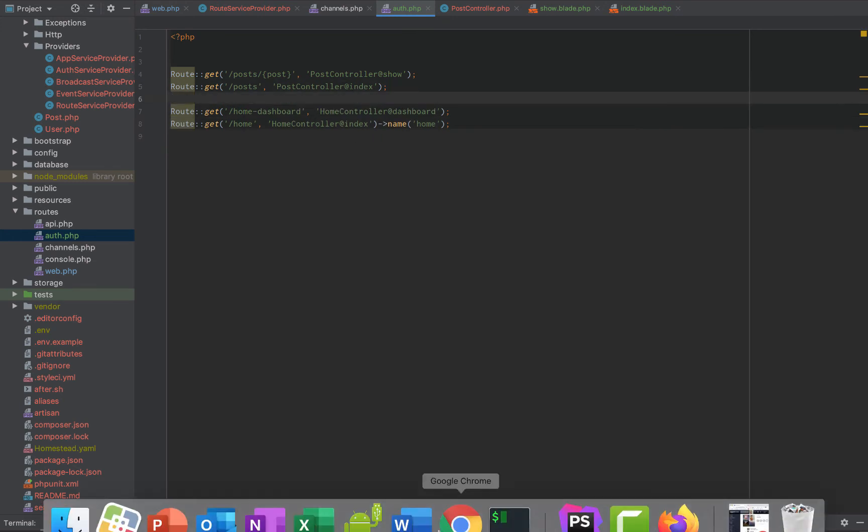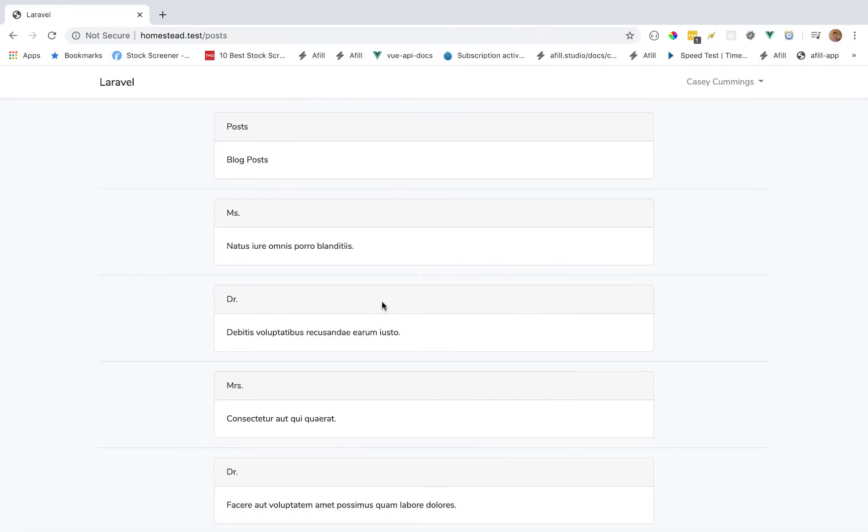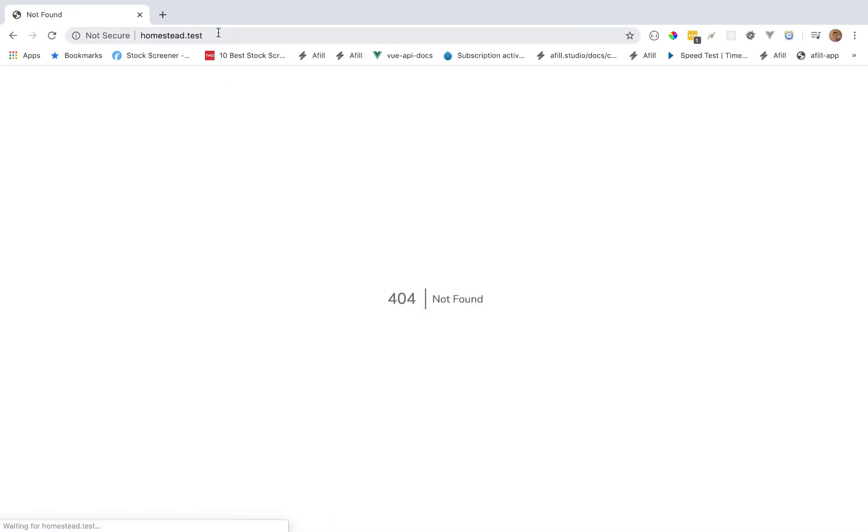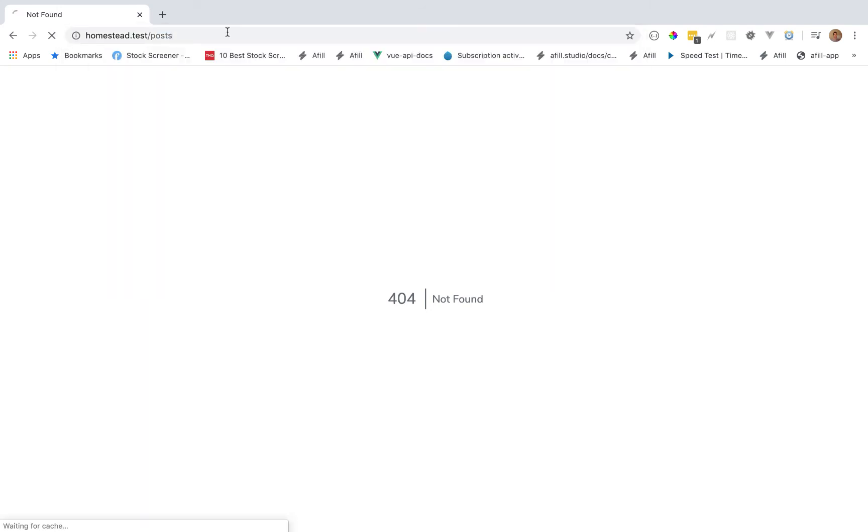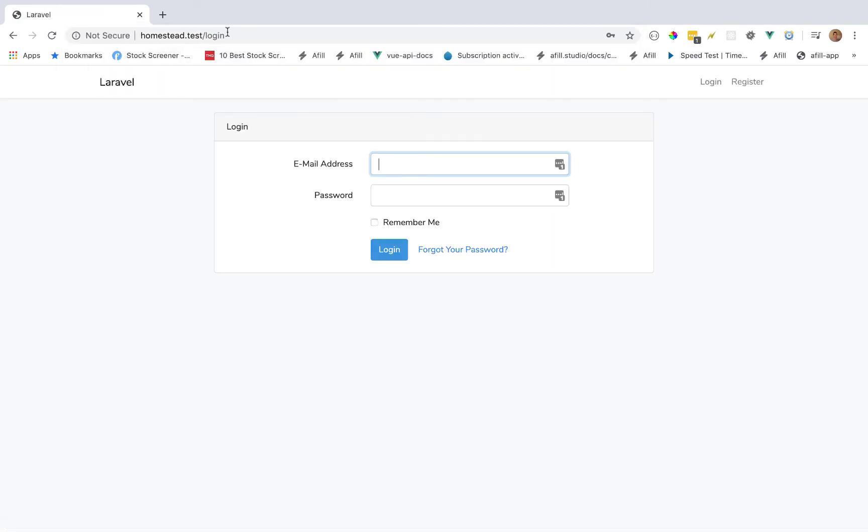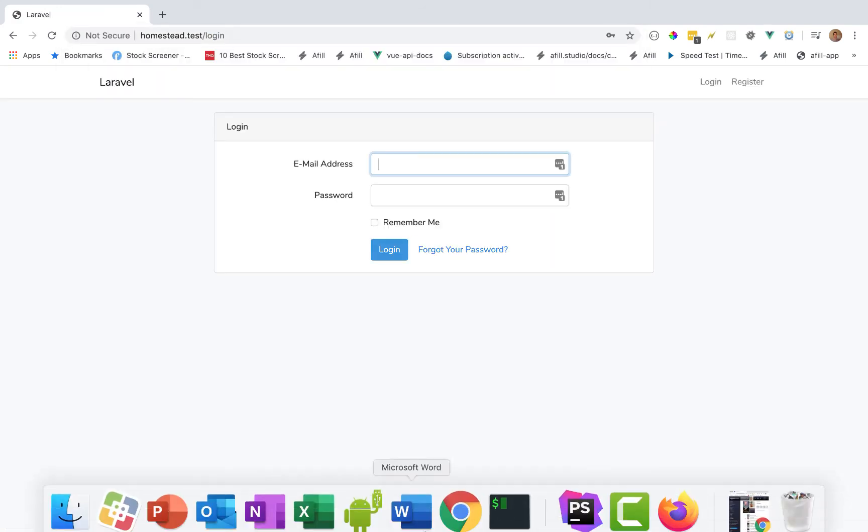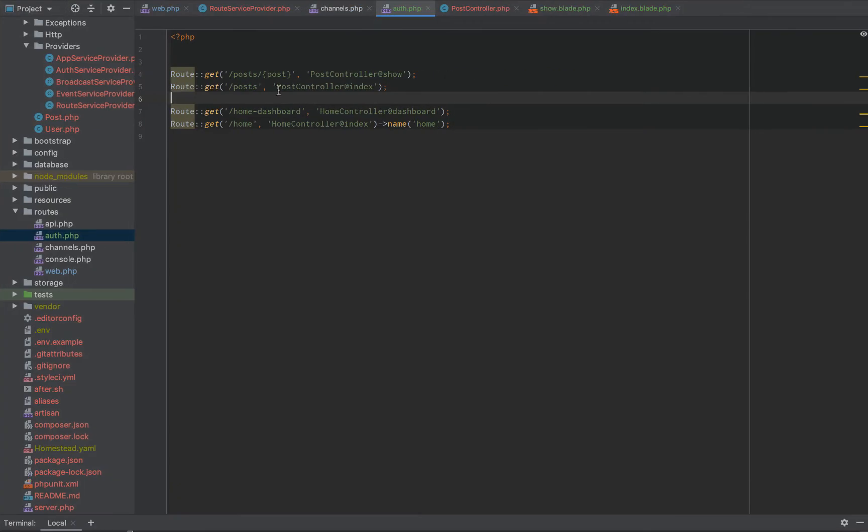Now, if we go and we try to reload the post, it'll still work. And if we log out just like that, and then we try to hit the post, it doesn't let us go.